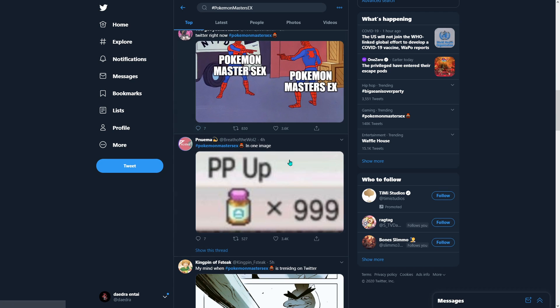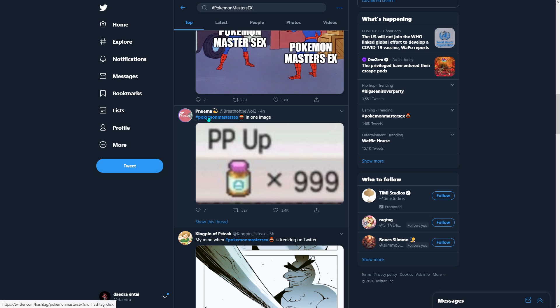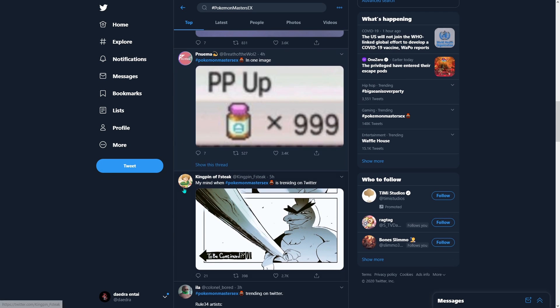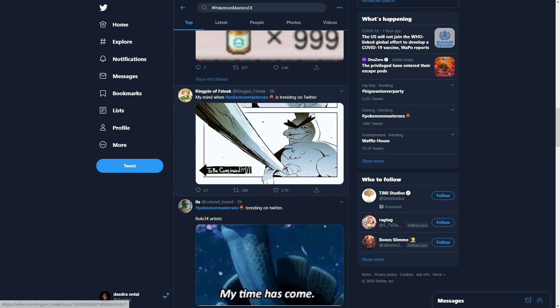Yeah, it's just a bunch of shenanigans. So if you guys just look up Pokemon Masters EX, you can see all the freaking memes. Oh my god, bro.